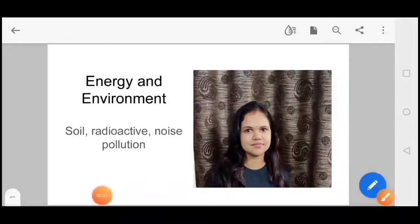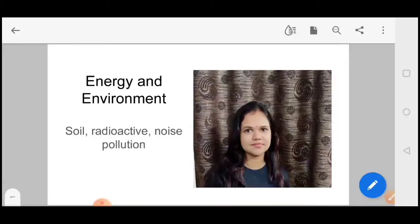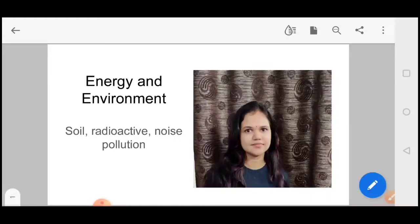Hello everyone, my name is Surabhi Singh and today I am representing soil, radioactive and noise pollution. Before, I have explained about air and water pollution. The last year's questions have been done, so if you need a link, it is in the description box.